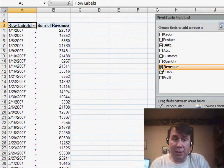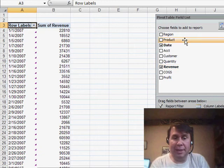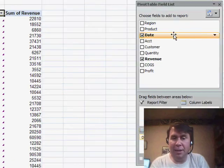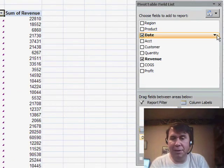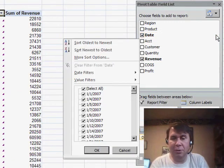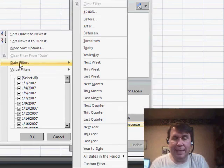Let's put the dates down the left-hand side again and choose Revenue. Yesterday, I showed you how to group those daily dates up to months. If we go to the date field and choose the drop-down, there are now great date filters.